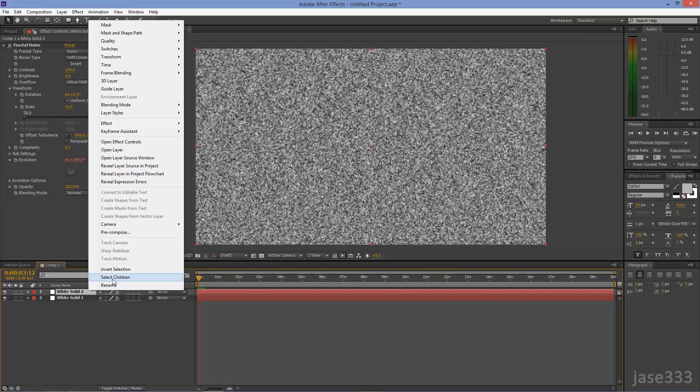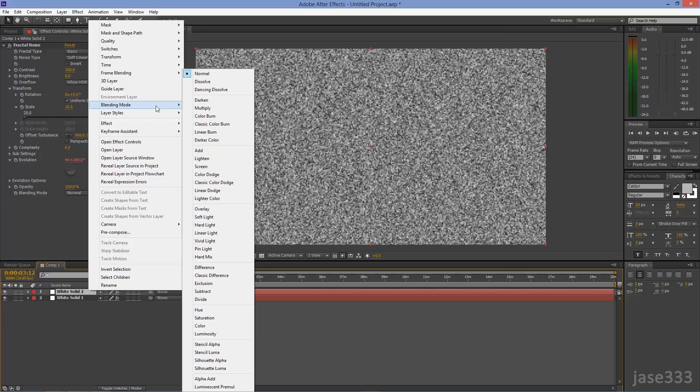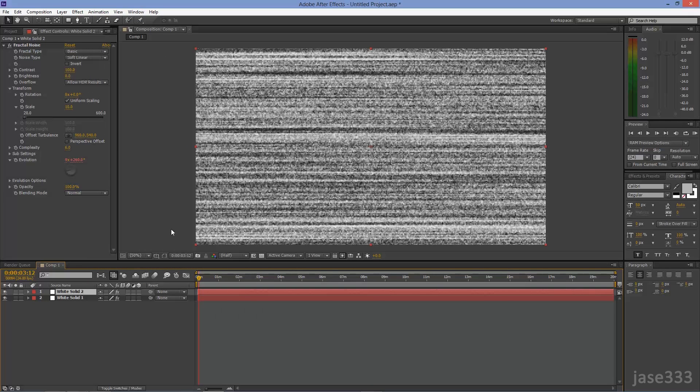Right-Click on the Top Layer and go to Blending Mode Overlay. Click on RAM Preview to see the result.